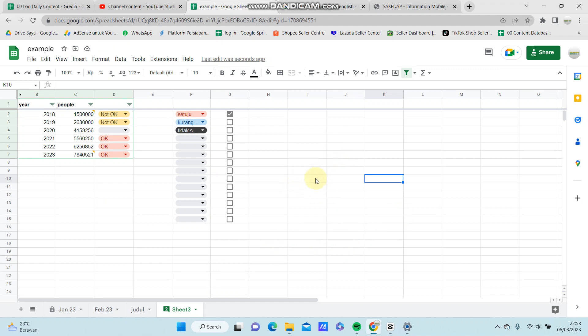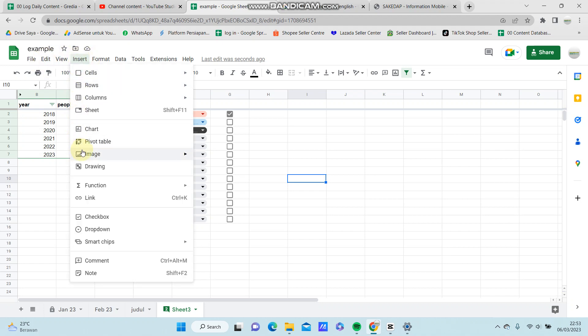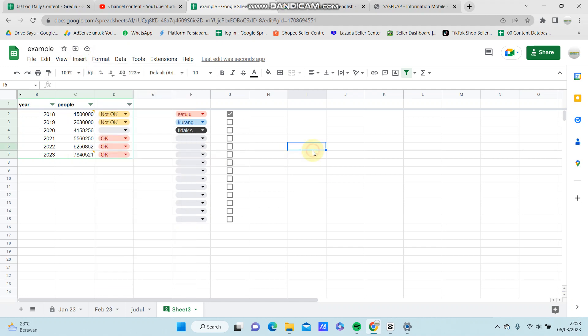It's so easy. You can select Insert, select Image, then choose 'in cells' or 'over cells'. If you want to add an image in cells, select the cell where you want the image.